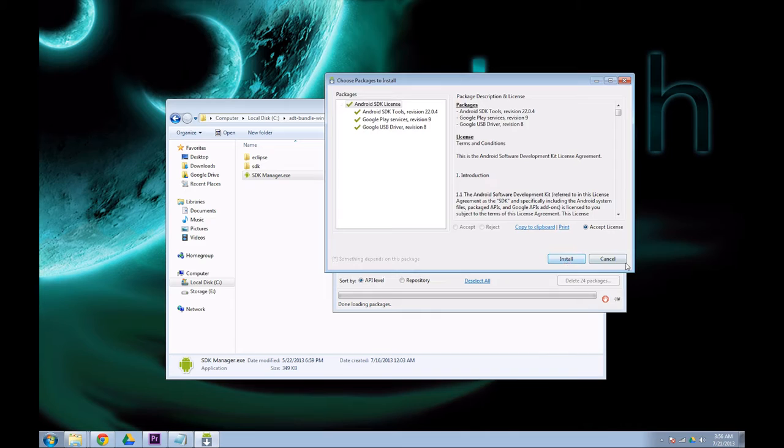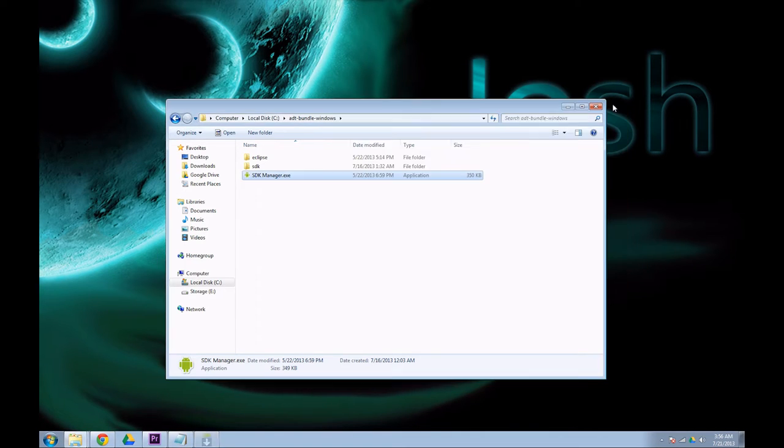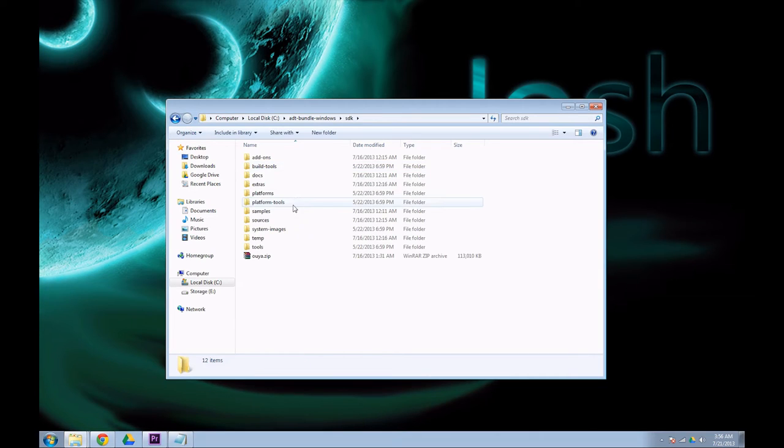As soon as that's finished completely installing, you may close the manager. Open up your SDK folder and make sure Platform Tools is there.